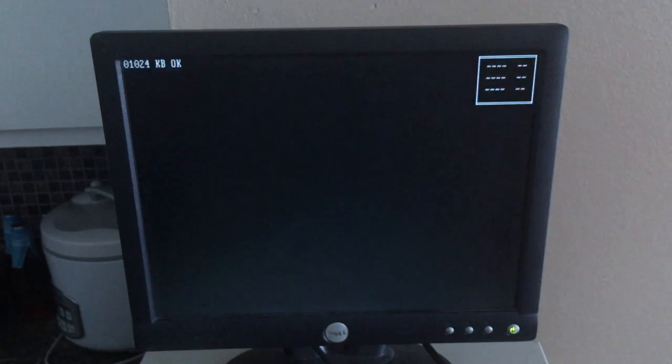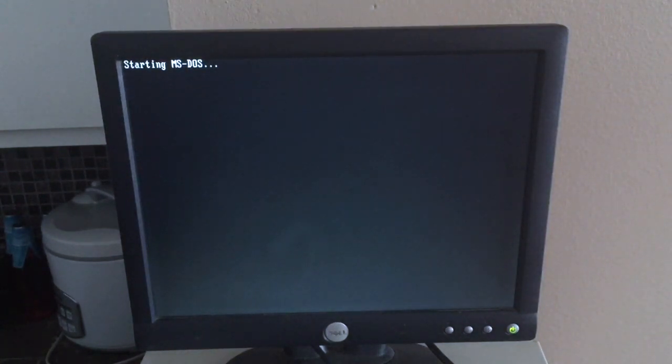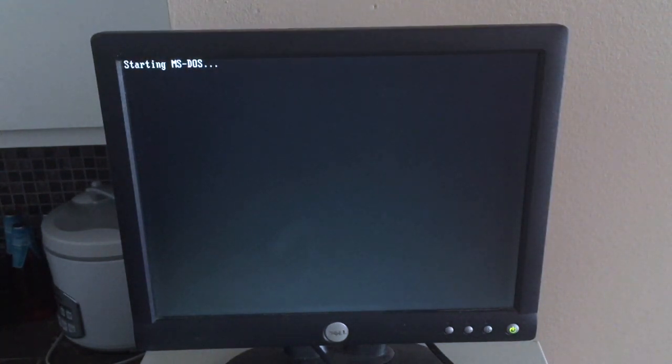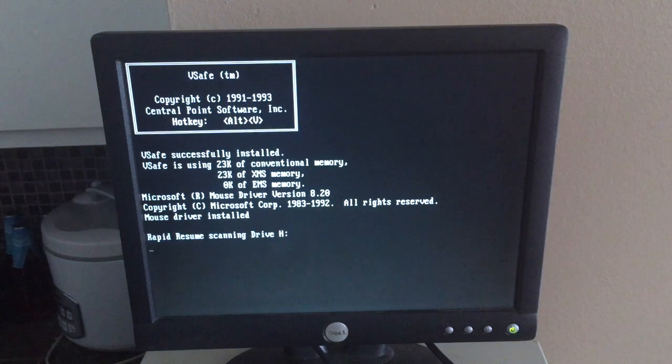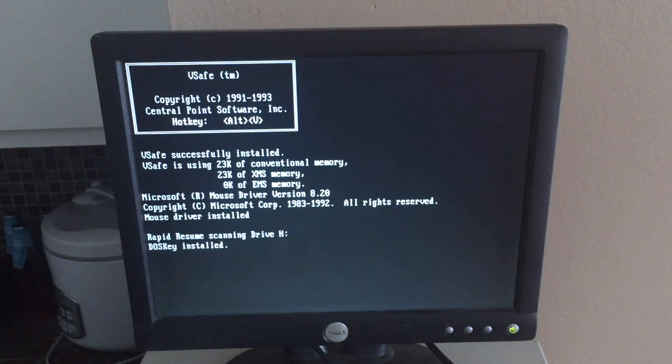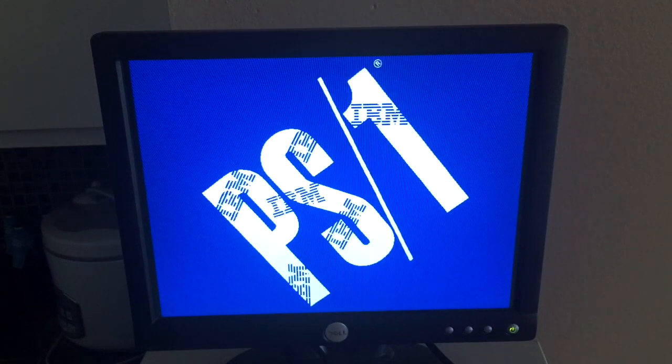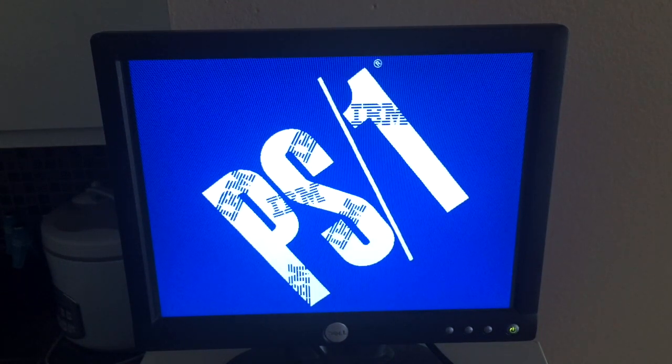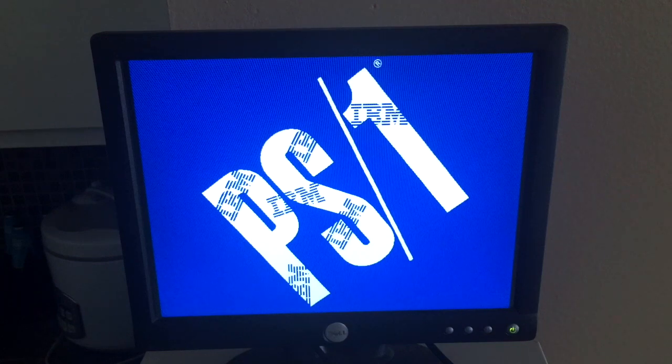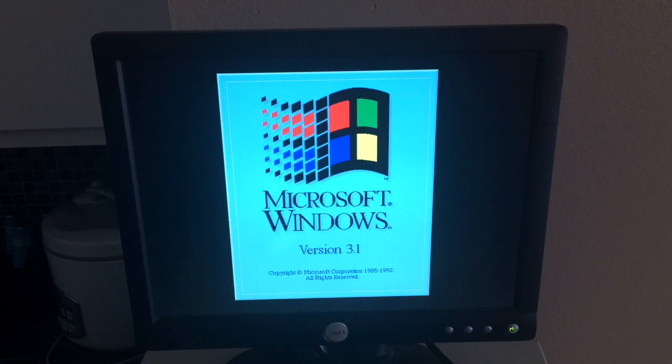We're going to boot it up in 3, 2, 1. Let's do it. It's starting up MS-DOS right now. But it's going to go into Windows 3.1. There we go, Windows 3.1. Copyright in 1992.